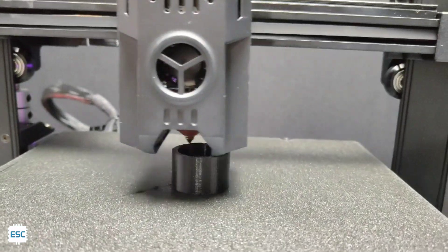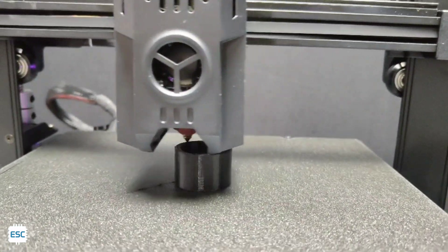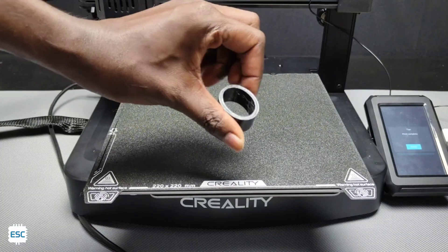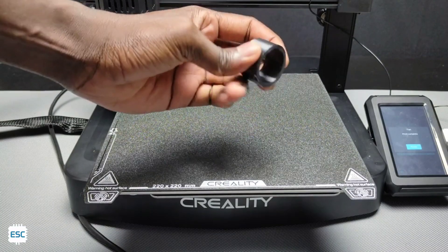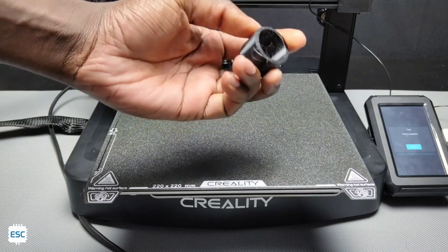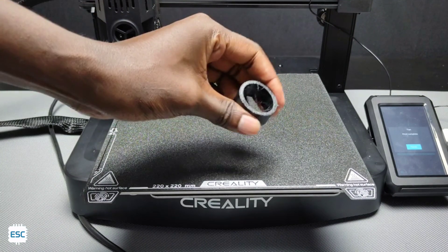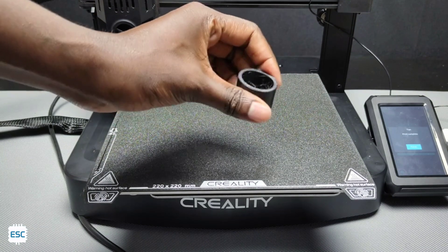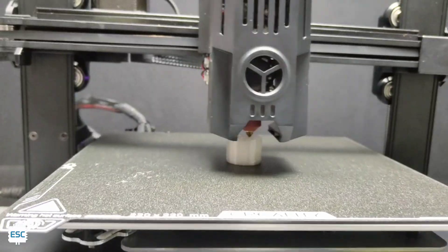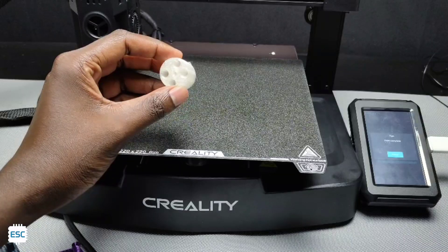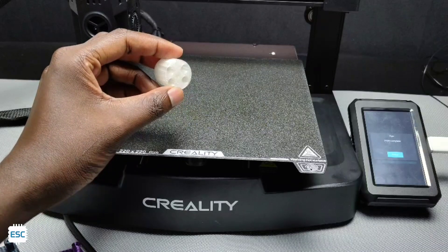Now I am printing with flexible TPU filament and the output is perfect. You can see the result. I never expected this result from an open printer. Next I am printing with APEG. This also comes out perfectly.